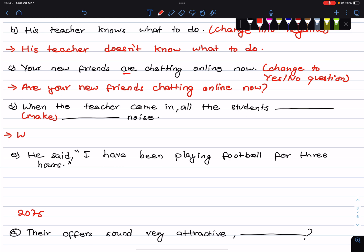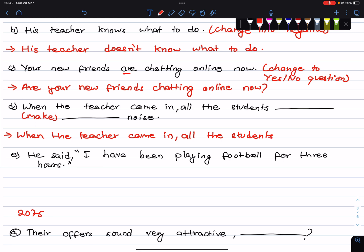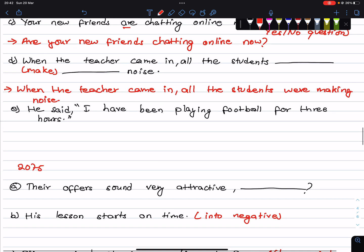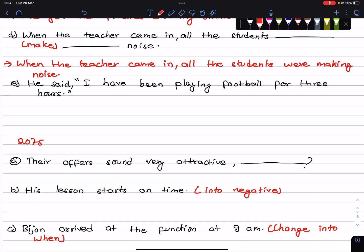When the teacher came in, all the students were making noise. When the teacher came in, all the students were making noise.